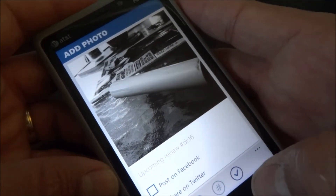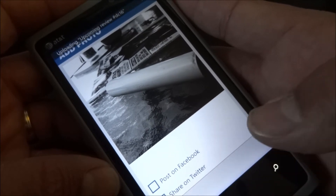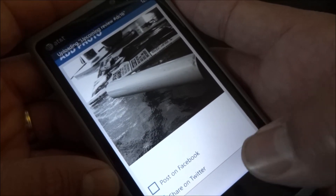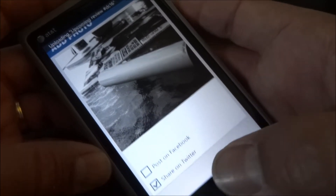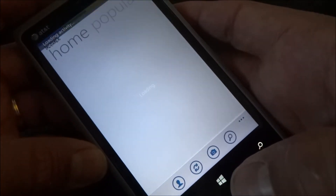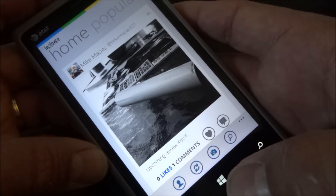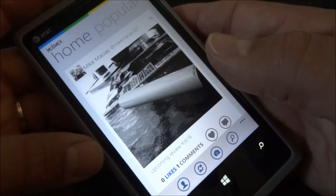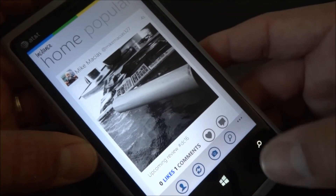Here's where I'll go ahead and upload the photo. And there it is — I just uploaded a photo to Instagram from my Windows Phone.